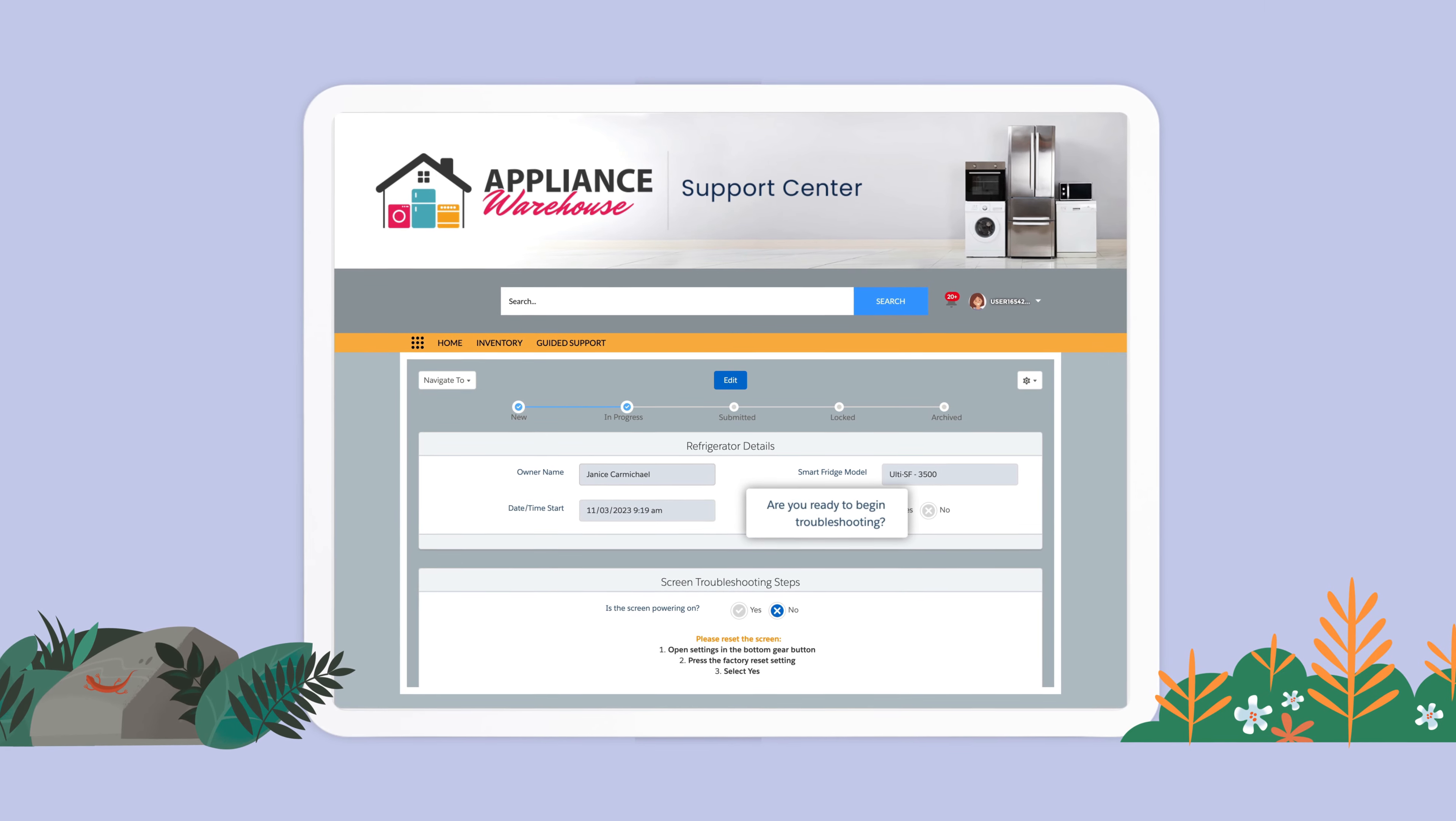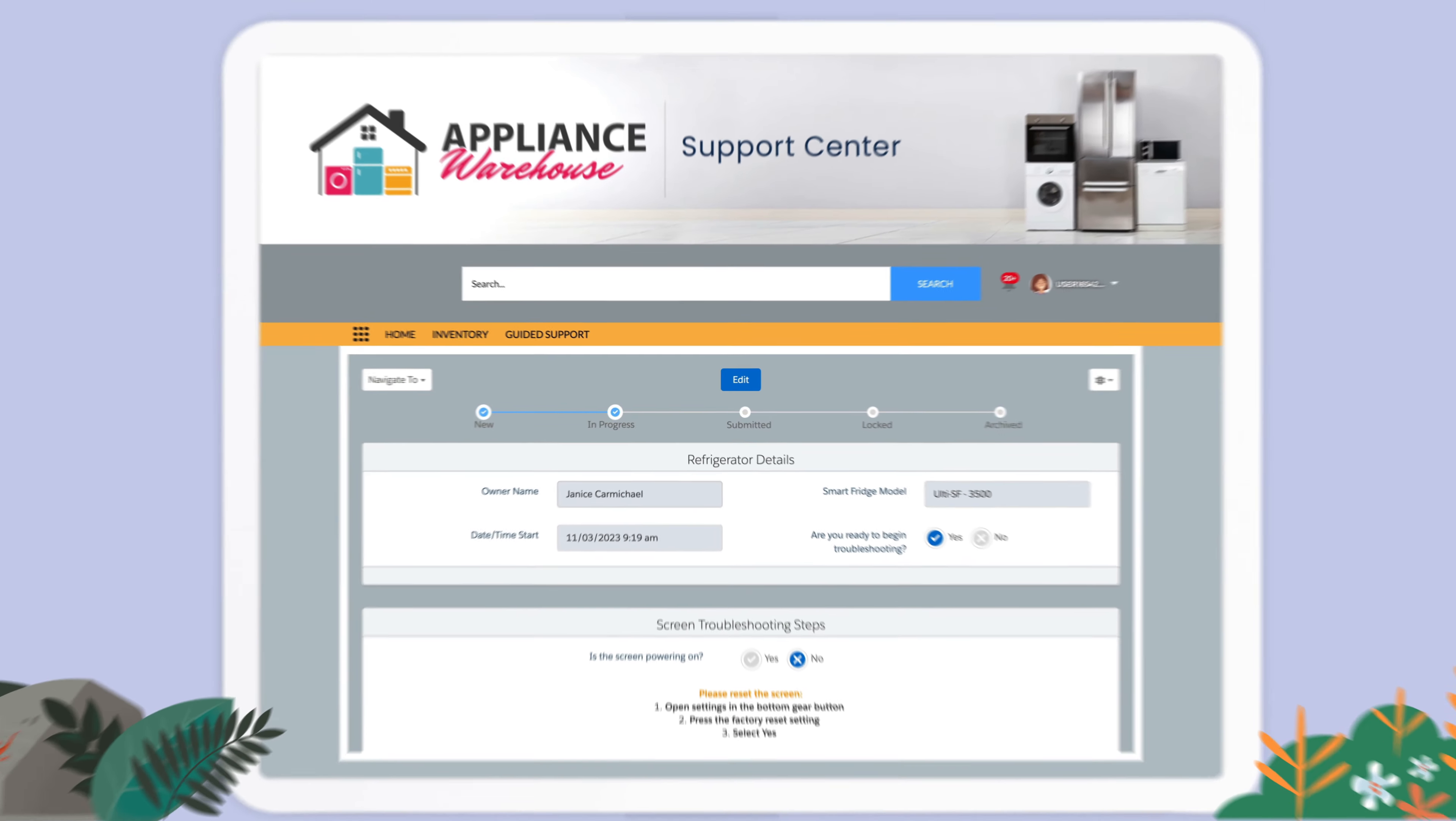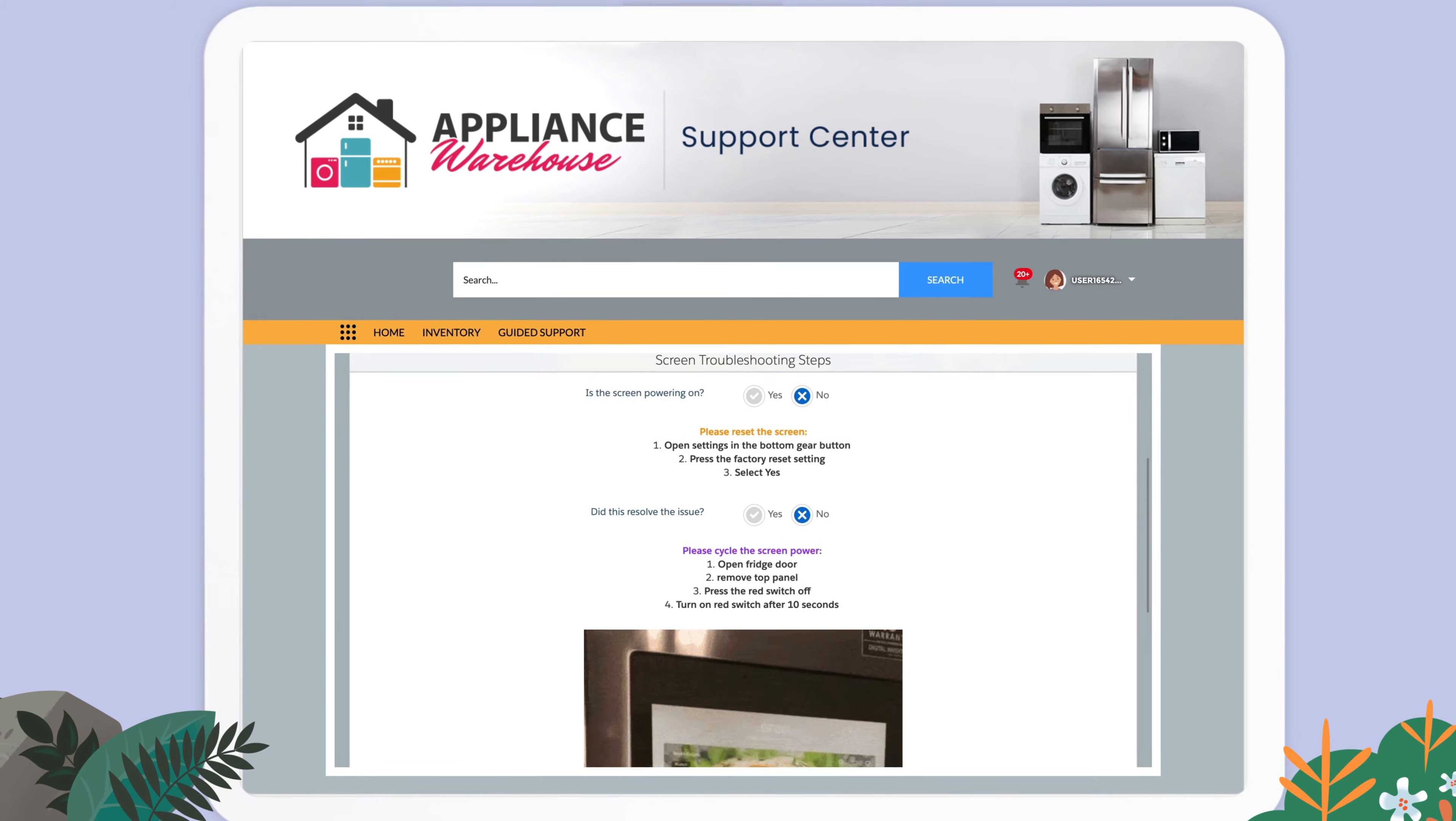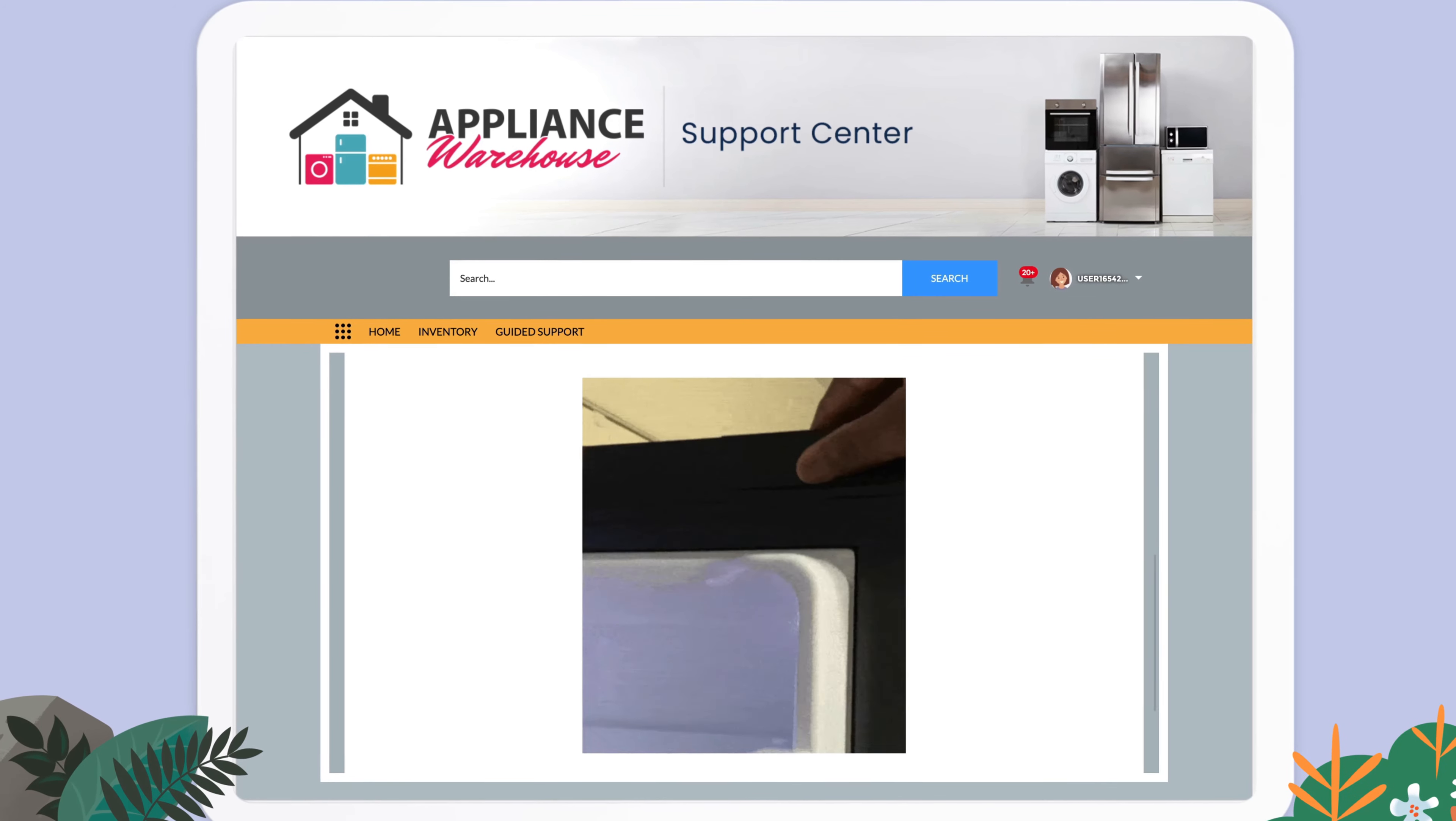Guide customers through dynamic smart forms to provide self-service solutions in Salesforce Experience Cloud.